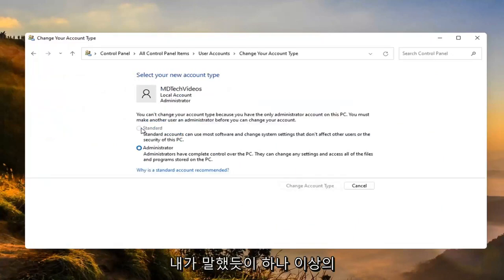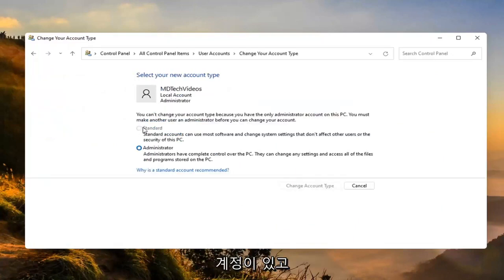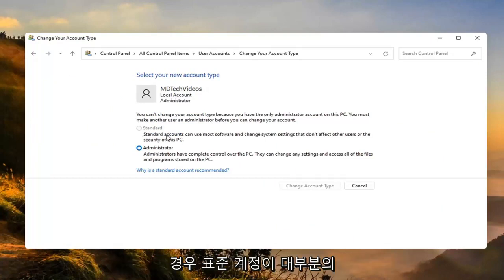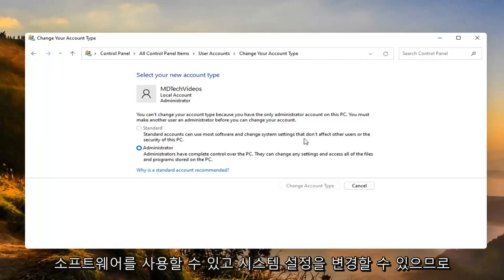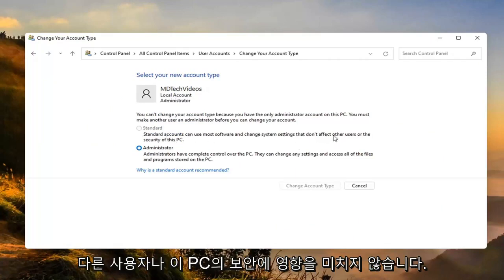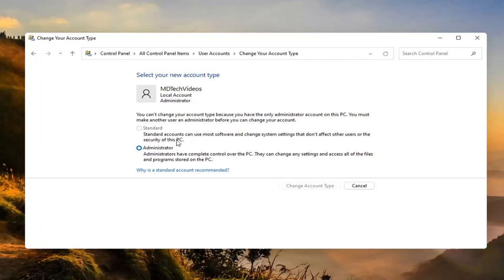Like I said, if you have more than one account then you'd have the option to then change this one to a standard account. Standard accounts can use most software and change system settings that don't affect other users or the security of this PC.